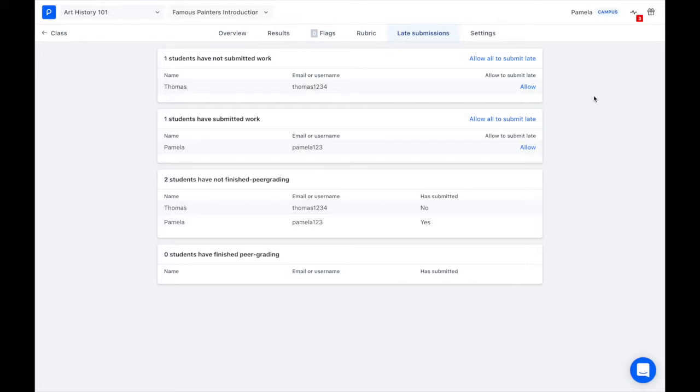I want to allow Thomas to submit late so I find his name in my list and then I click allow.